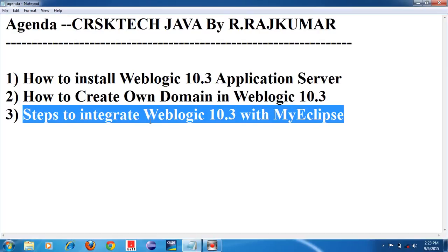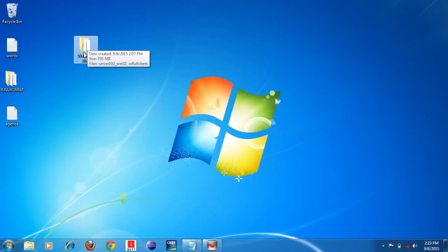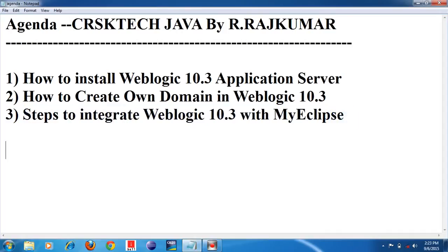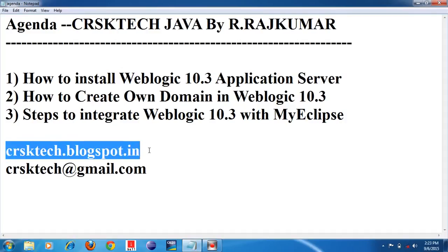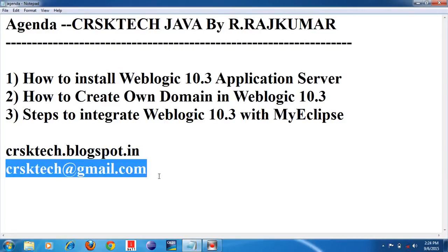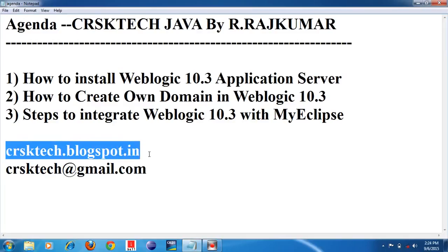I have the Weblogic 10.3 software. You can download it from any site, or you can download it from my blogspot. This is my blogspot.com. My mail ID is crsktech.gmail.com — if you have any queries or doubts you can drop a mail there and I will reply. I haven't uploaded the software yet but I will upload it soon — you can get it from my blogspot.